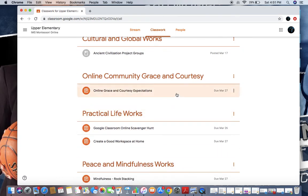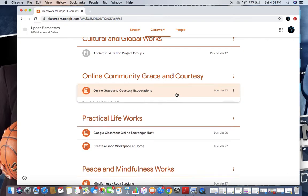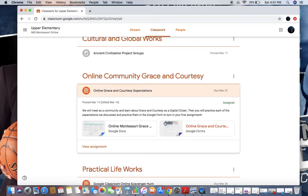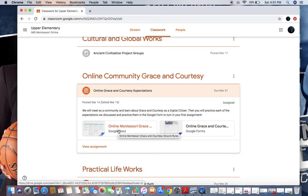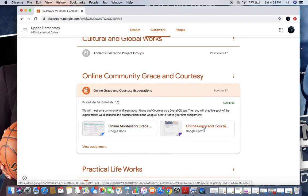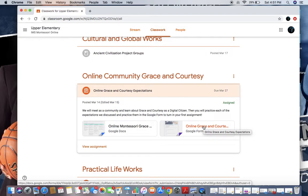For example, I am going to go in, and we have had a meeting at this point. As a pretend student, we've had a meeting and talked about our online grace and courtesy. Now I have to do a follow-up form. My assignment says we'll meet as a community and learn about grace and courtesy as a digital citizen. Then you'll practice each of these expectations and submit them in the Google form to turn in for your assignment.